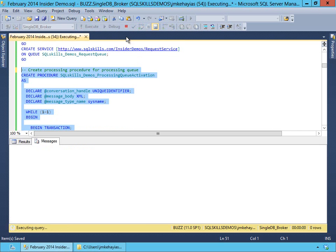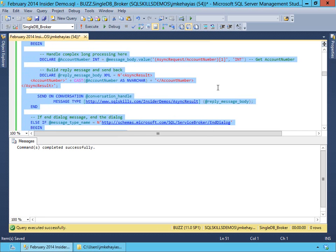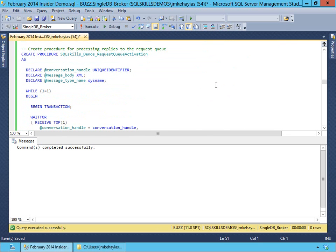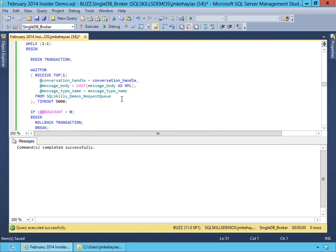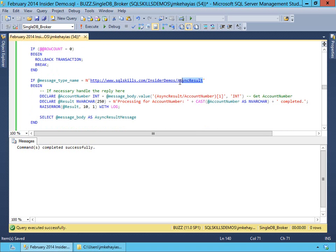We'll go ahead and create that processing queue activation stored procedure. Then we're going to create a very similar procedure for our request queue — the same process, the only difference is we're going against the SQL Skills demo request queue this time for retrieving the message. And we're going to check that it's an async result, not an async request. If it's an async result, we're going to pull the account number out.